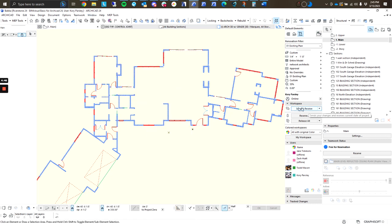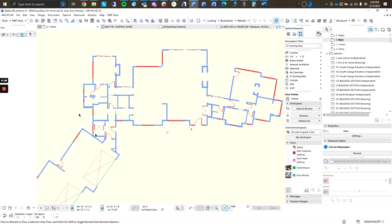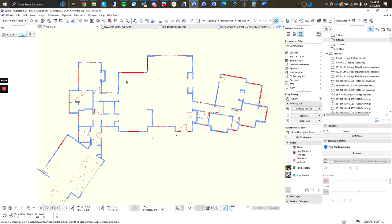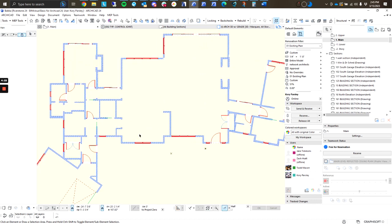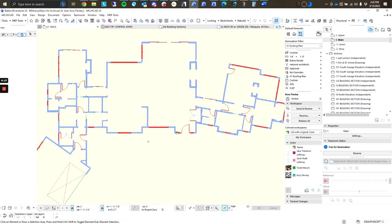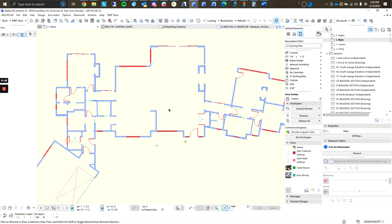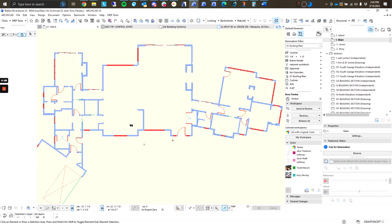This first button is going to be our Send and Receive. You're going to treat this like your Save button. This is going to send any changes that you've made to the model, as well as receive changes that other users have made to the model. You work on a local file that is on your local machine, and that shares data by sending data to the file that's hosted by the server, as well as receiving data that's hosted by the server back to your local file.